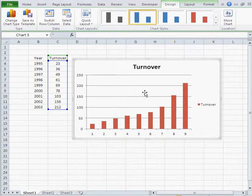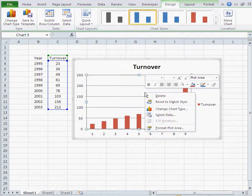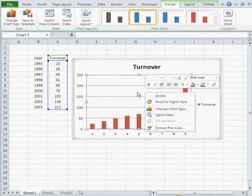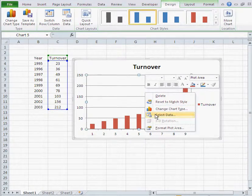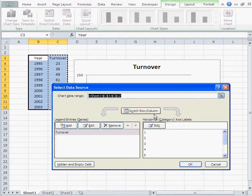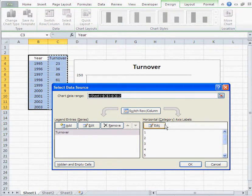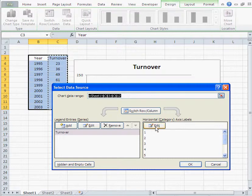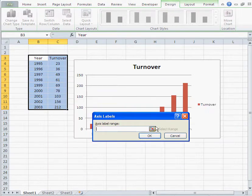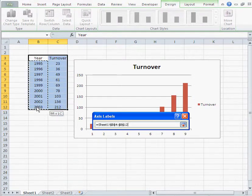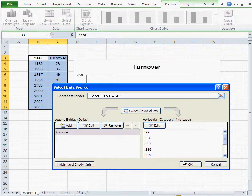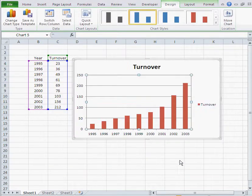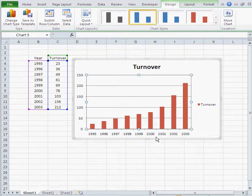And then I can manually add the years to the x-axis by clicking with the right mouse inside that diagram, select data, and then here I go to horizontal category axis labels, edit, and I just select my years. Okay, so that would be the kind of diagram I want.